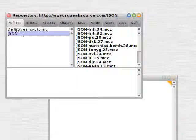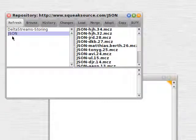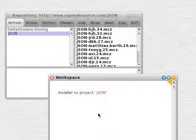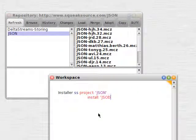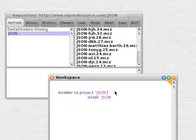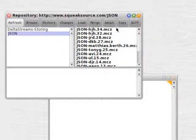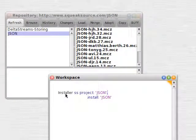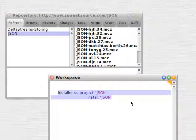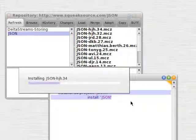Then we have to choose which of the two projects are there: deltaStreamsStoring or JSON. We're going to choose JSON. So we need to add install: colon, JSON. I forgot to put a semicolon between the two of them, so I'll do that now — just highlight that and do it. It'll take the most recent version, that's the one at the top, so we don't have to put that in; it's a default. Highlight that, do it — it loads JSON in.